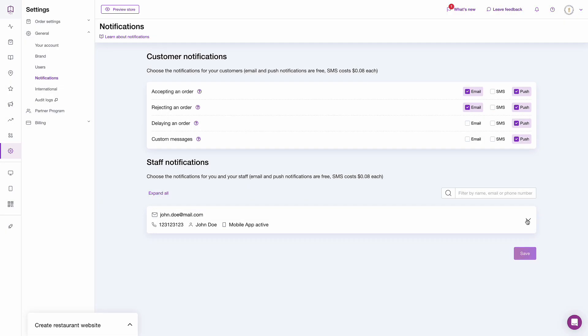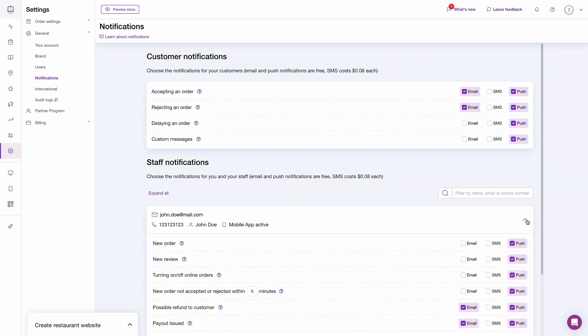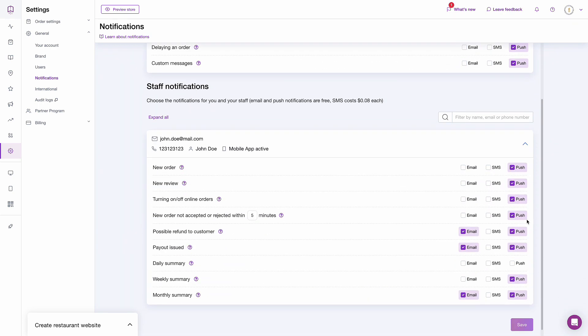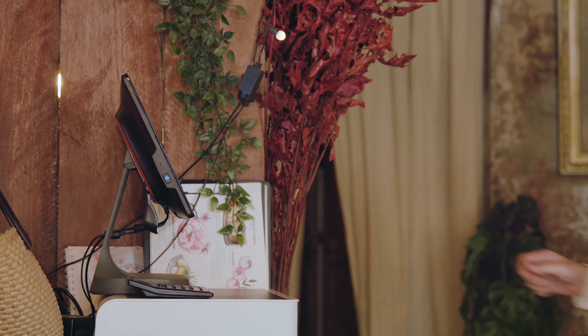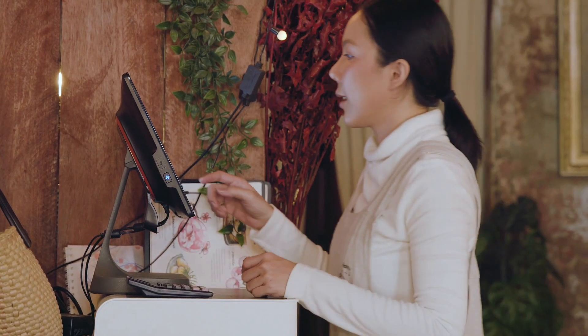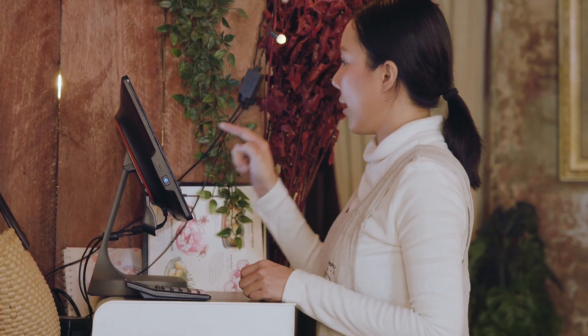We've also introduced more in-house notification options to make staff communication easier. You can set the possible refund notification to receive a reminder about refunds you might have to issue. This applies, for example, if you had to cancel an order a customer had already paid for.